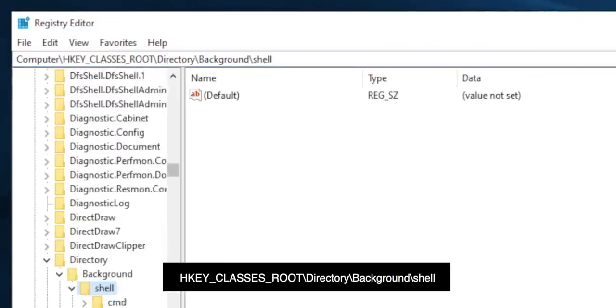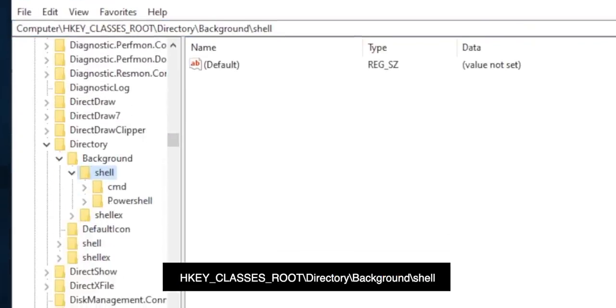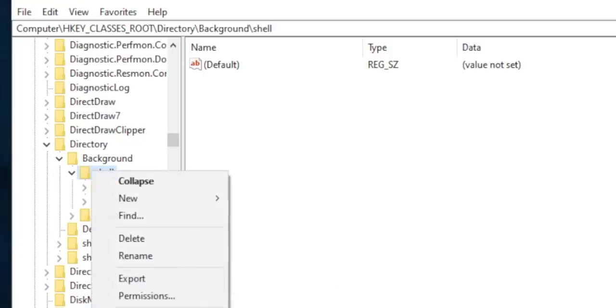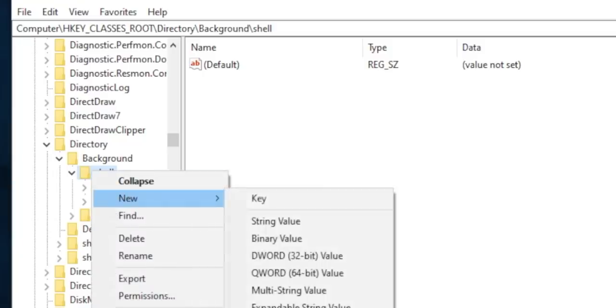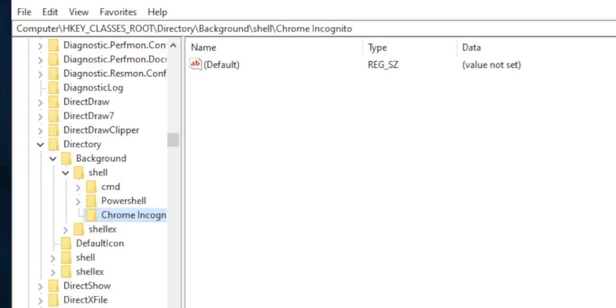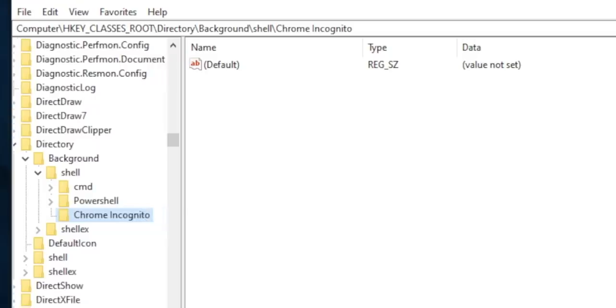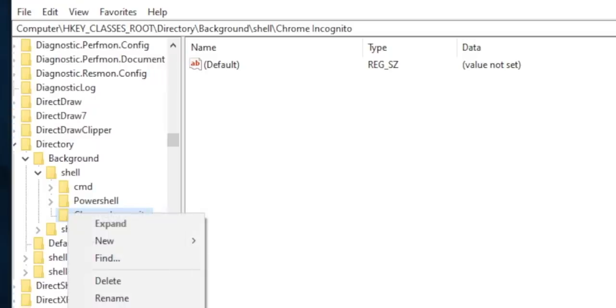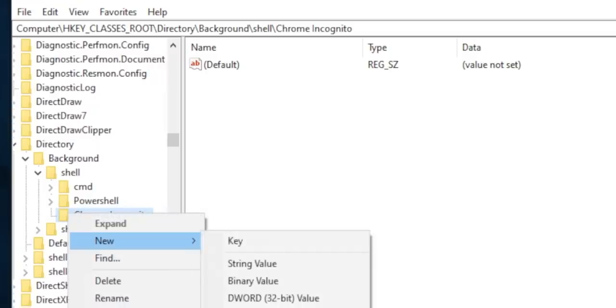The URL displayed on the screen. Create a key under the shell folder. Name it whatever you want, because this is what the name would be on the right-click context menu. In my case, I'll name it Chrome Incognito. Now under Chrome Incognito, create a new key and name it command.